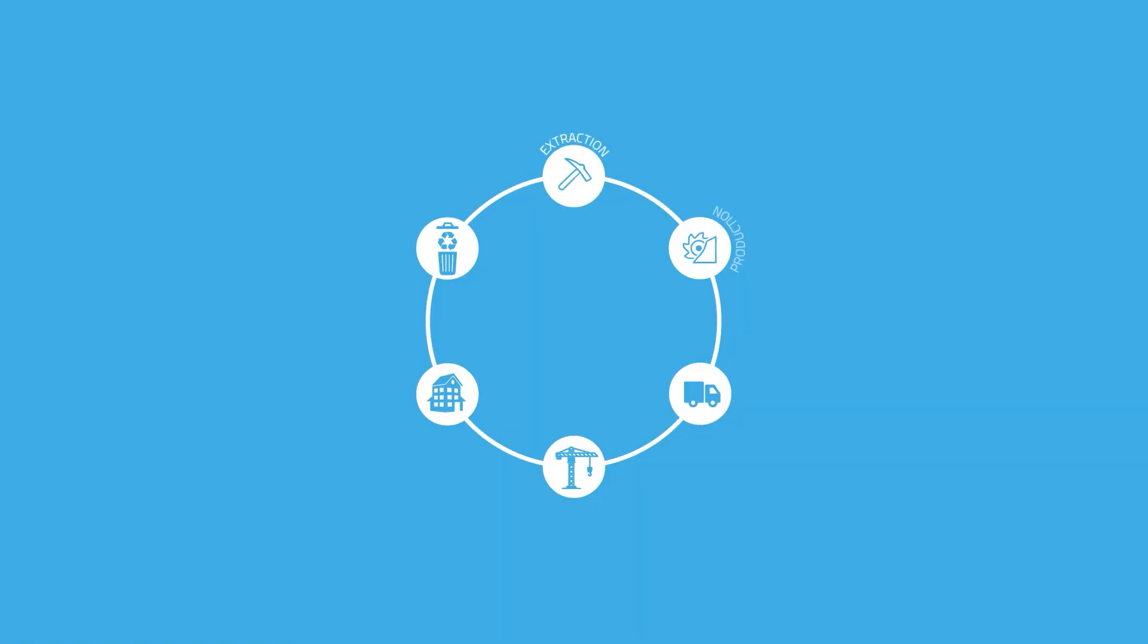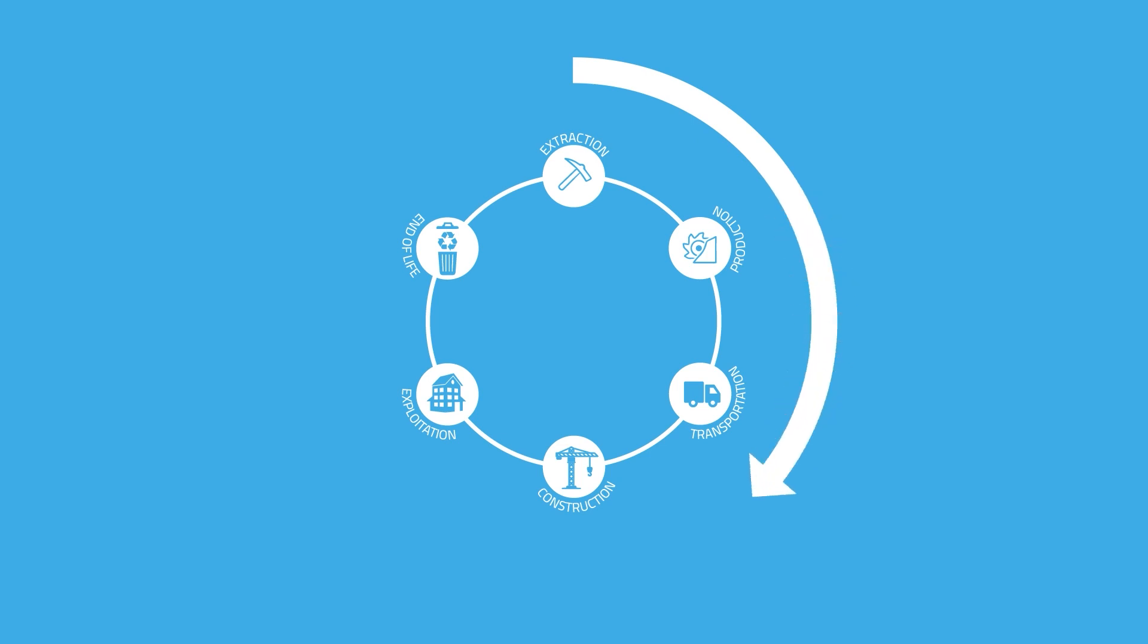As architects, we can reduce the overall impact by relying on three strategies of action on the lifecycle of a building. Acting over the production process of the building - diminishing the amount of material used and the distances over which it travels.